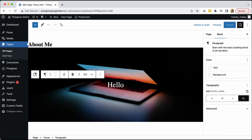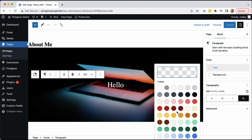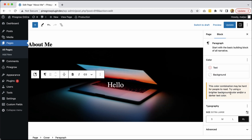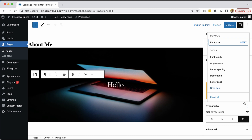Now, when we go into WordPress and refresh the page, we can see that all the colors are available for use, as well as font families.